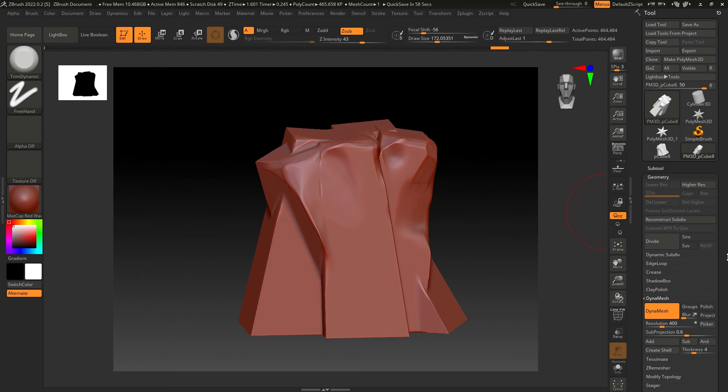I hope you liked this video. Now you can start importing your meshes from Maya or any other 3D software into ZBrush for sculpting. I'll see you in the next video of our Maya beginner series — thanks for watching!